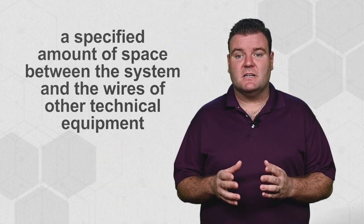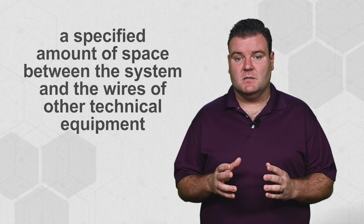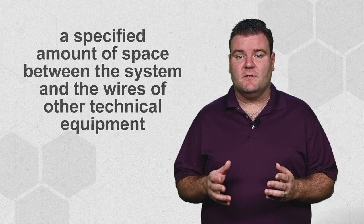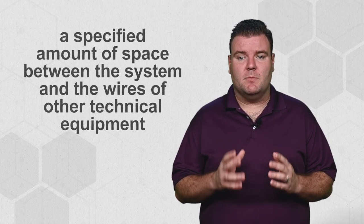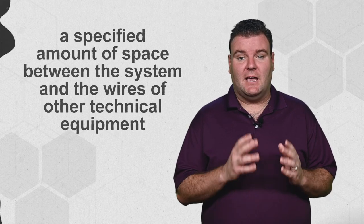Unlike other backup or recovery systems, air gap systems are completely separated from other devices. There's usually a specified amount of space between the system and the wires of other technical equipment to prevent electromagnetic or electronic exploits.